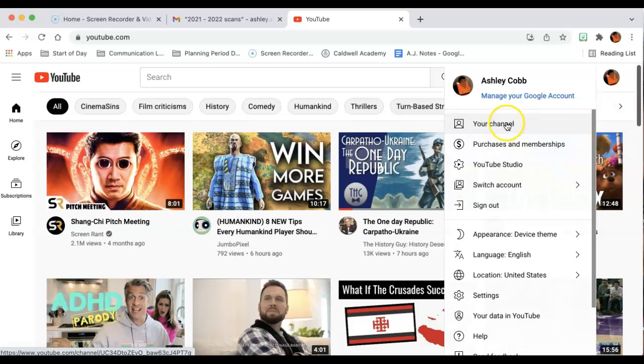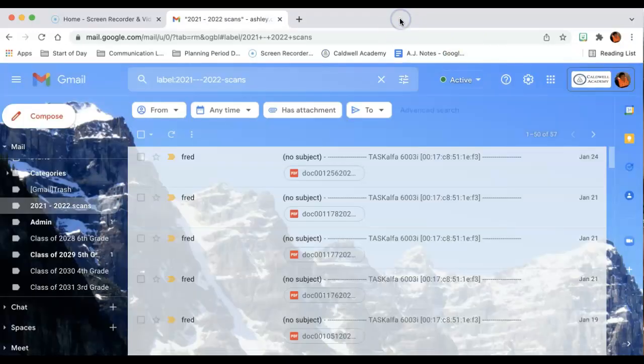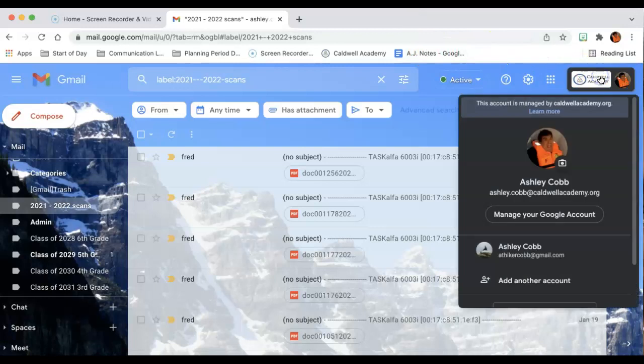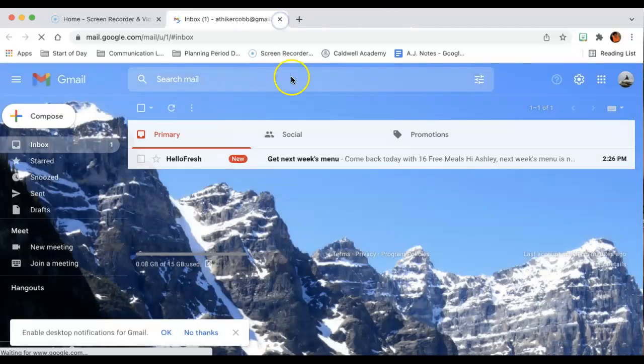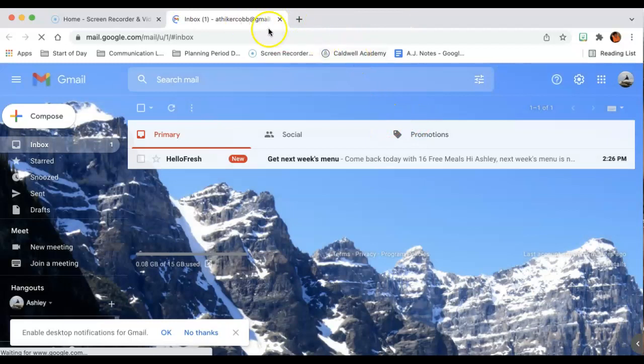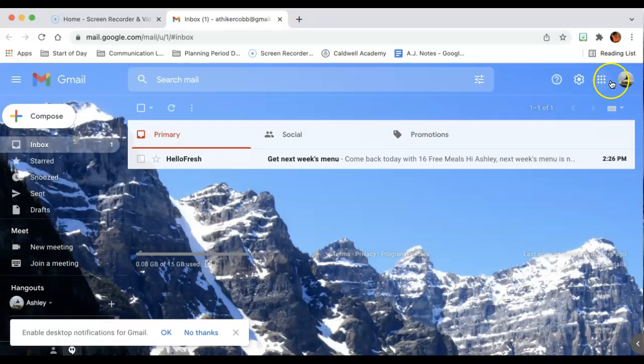Now, if it doesn't say your channel here, then that means you need to set one up. So here's what it looks like. I'm going to log out of my Caldwell account and I'm going to open up a personal account. So this is not through the school.